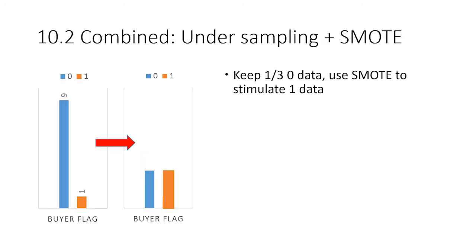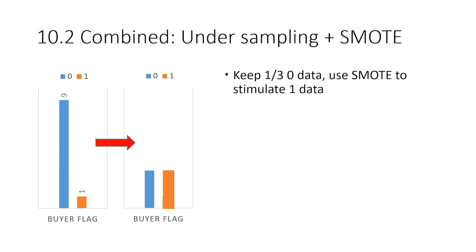What we've done here is that since both oversampling and undersampling have their advantages, we combined those two methods together. We still reduce the number of zeros, but we keep one third of zero data instead of the one ninth we kept in the previous example. After keeping the zero data, we use SMOTE to simulate data points labeled with ones, so that now those two kinds of data points are numbered the same.